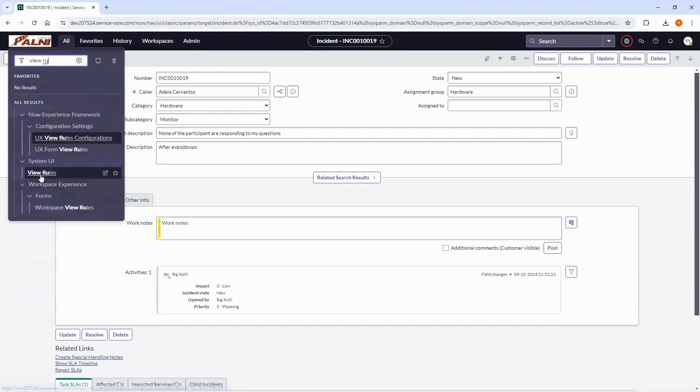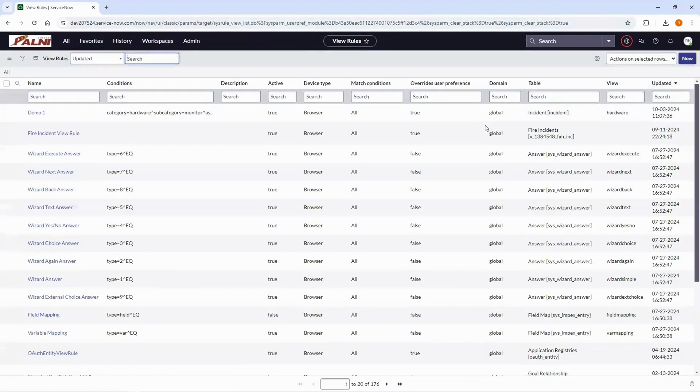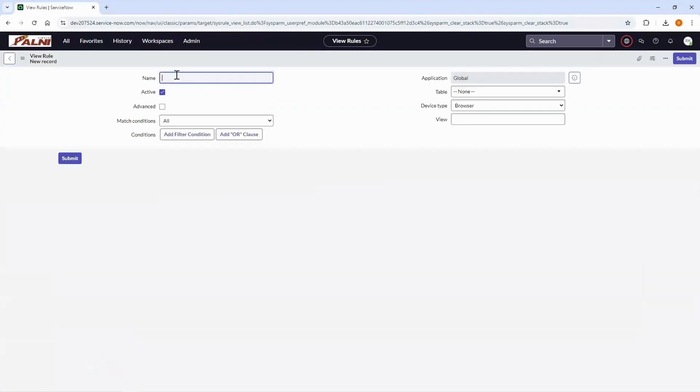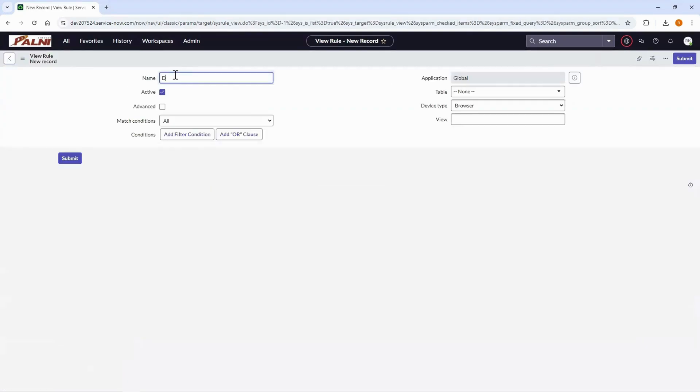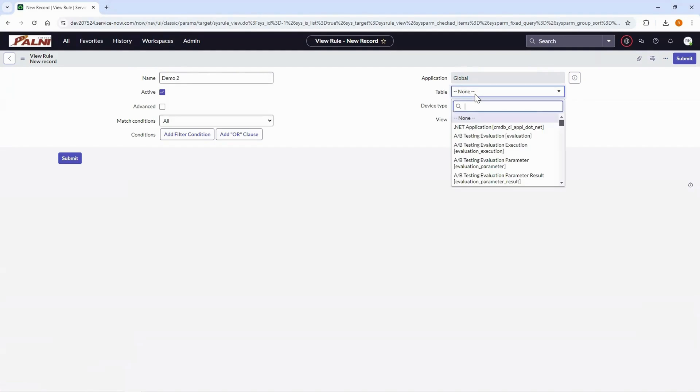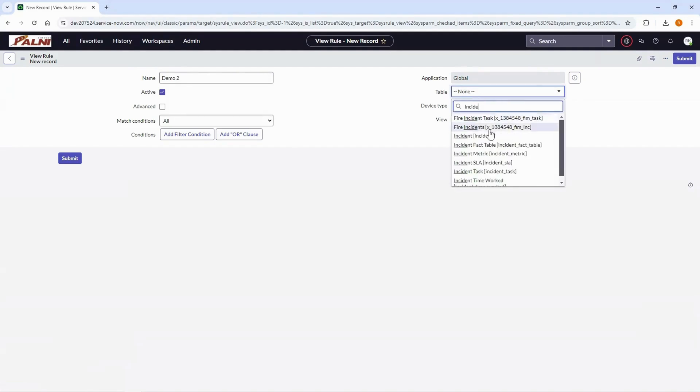Create a new view rule. Fill in an appropriate name. Select a table and click on advanced checkbox.